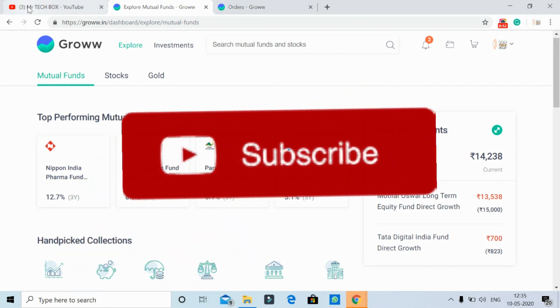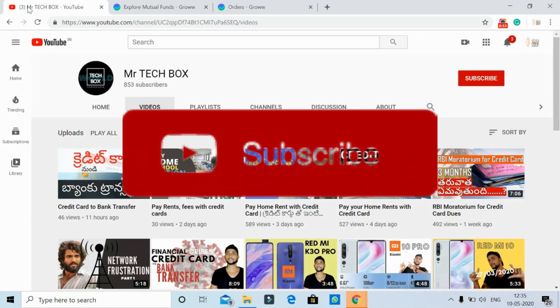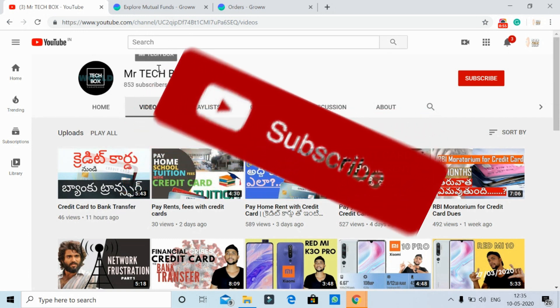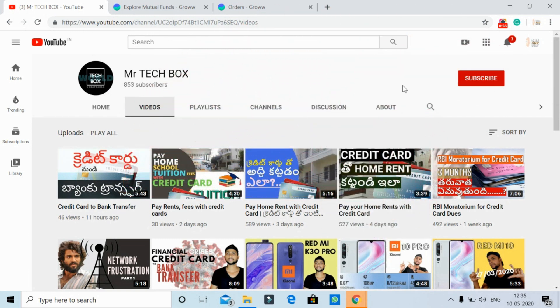For the first time I am going to introduce this channel — it is Mr. Techbox. So, if you are new, please go ahead and subscribe for the latest updates. Now let's get started!